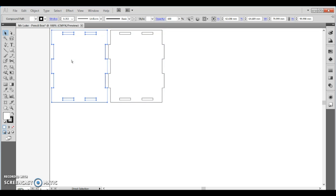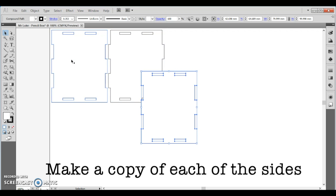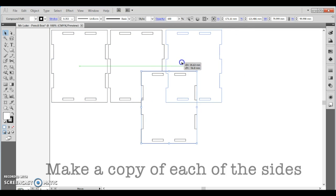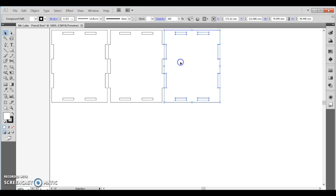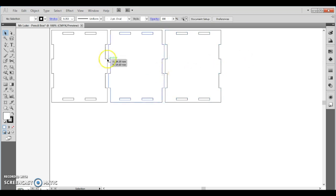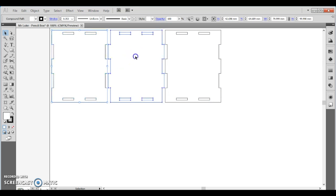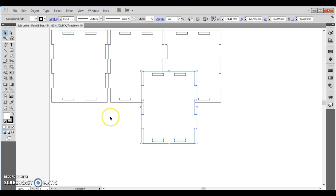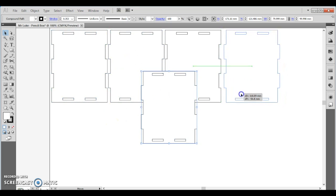So let's control C, control V. And make side number three. Let's duplicate the second side again. Control C, control V. Now we have our four sides.